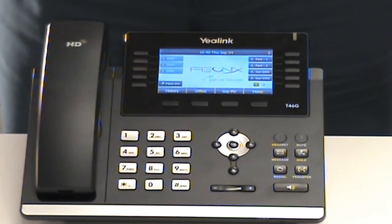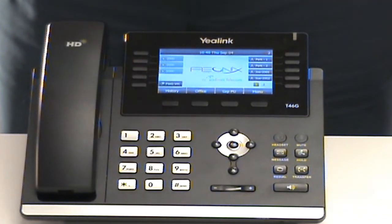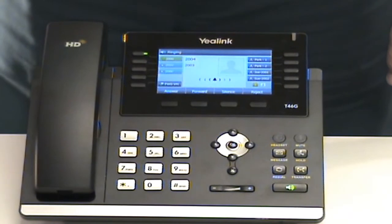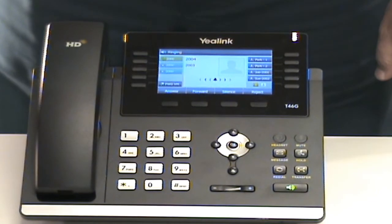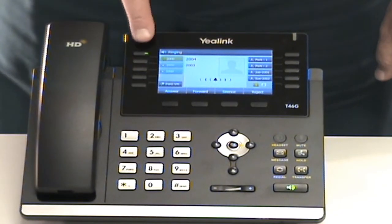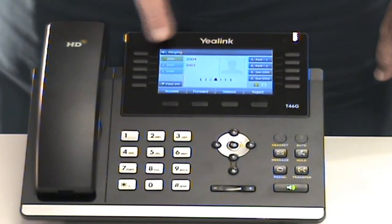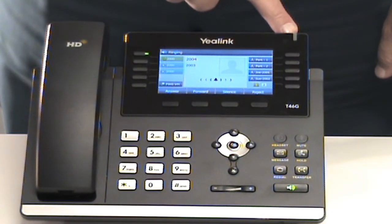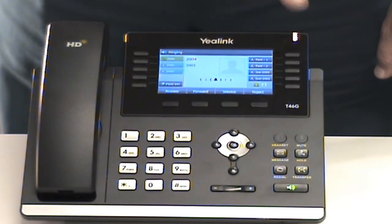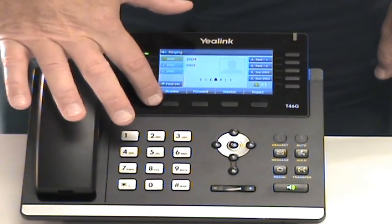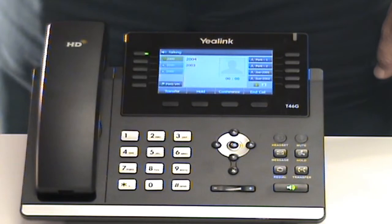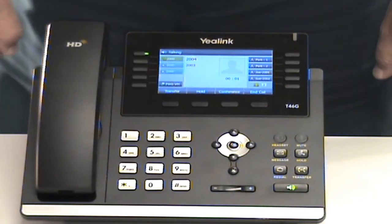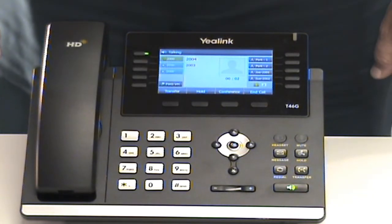I'm going to receive an incoming call. My phone is ringing — we can see the first line is flashing. We have a ringing indicator, and here's the answer soft key. I simply press the answer soft key to answer the call.